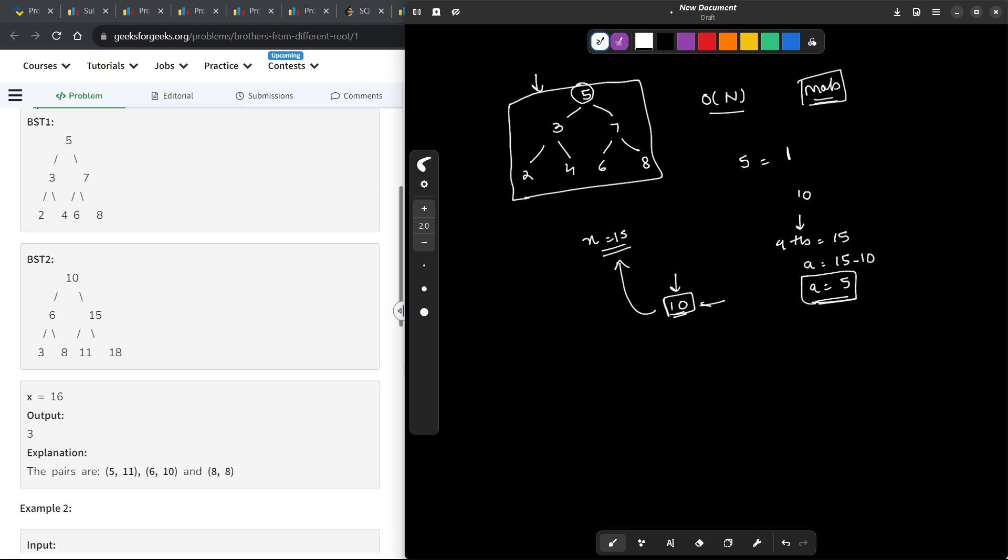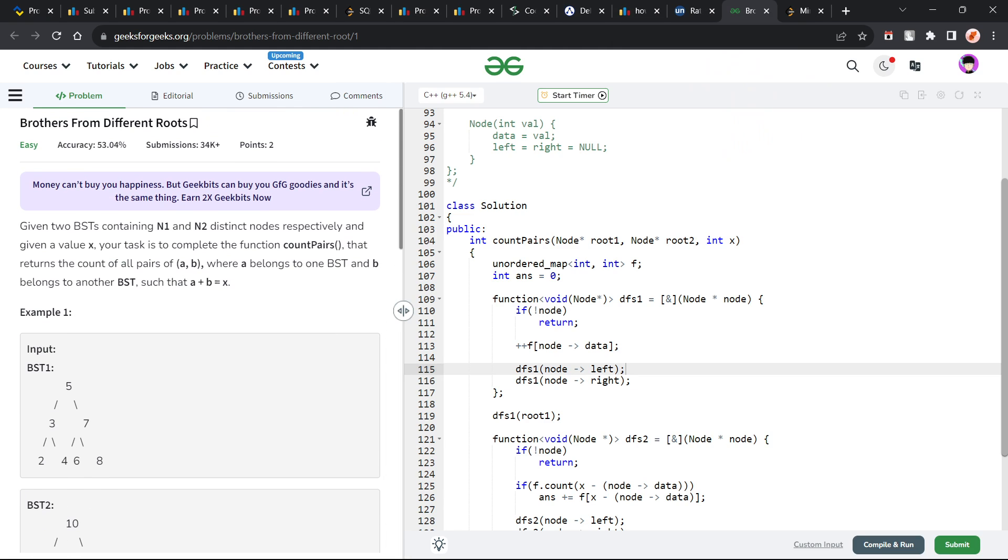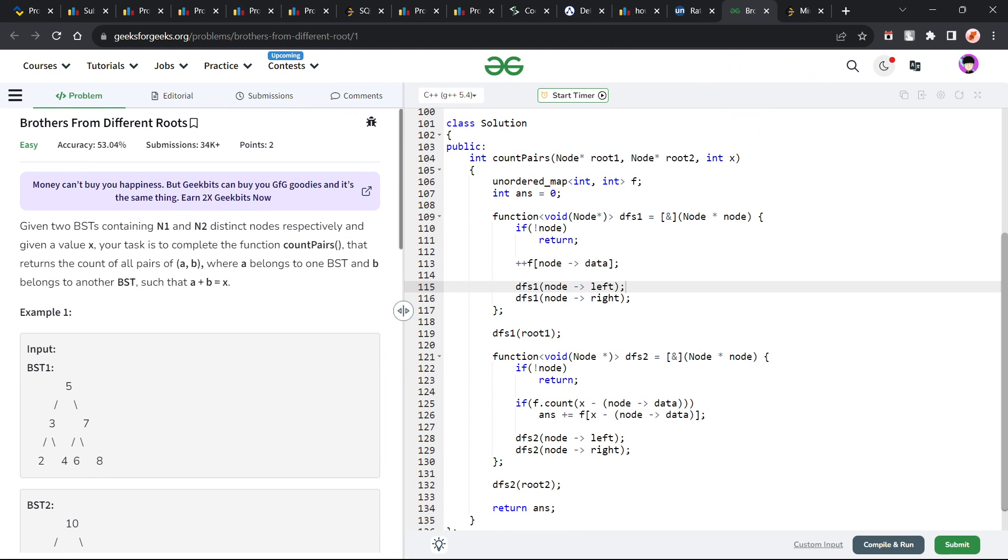In this particular case, you will have the frequency of all these elements equals to 1. And now, let's say you still want 15 and we have 6 here, so 15 minus 6 is going to be 9. So I am going to look whether there is a 9 in this particular tree and I am not going to look it through a traversal, instead I am just going to look through my map. So whatever frequency is present in my map, I am going to add that value to my answer. This is exactly what I have done in this particular problem.